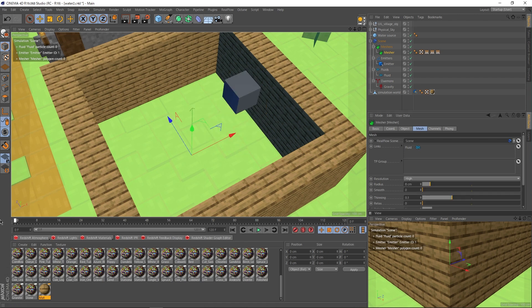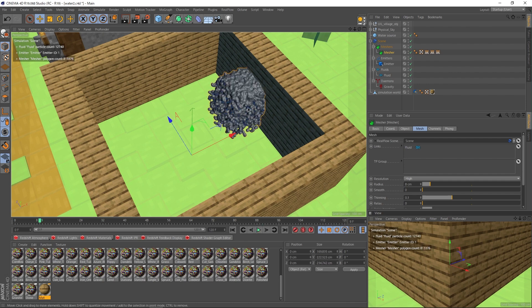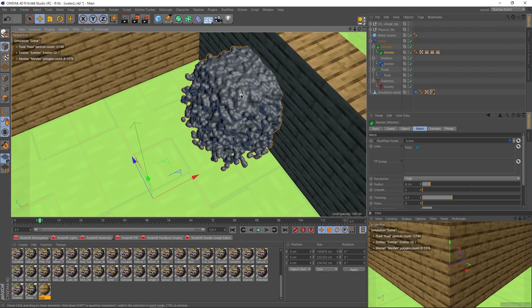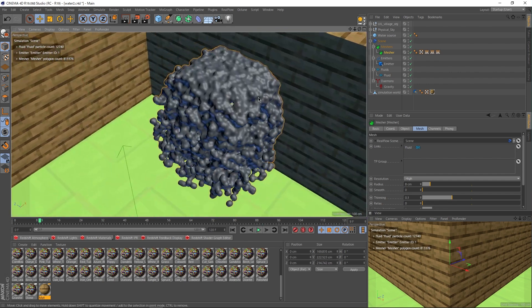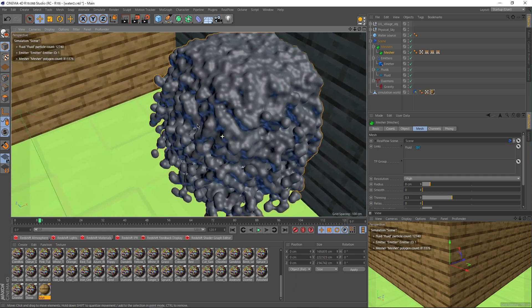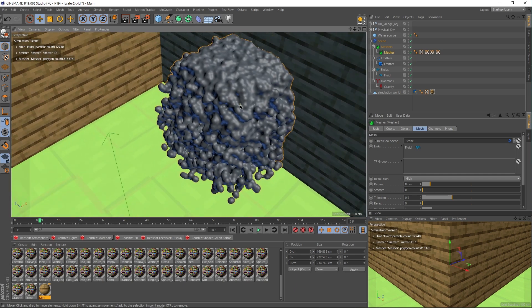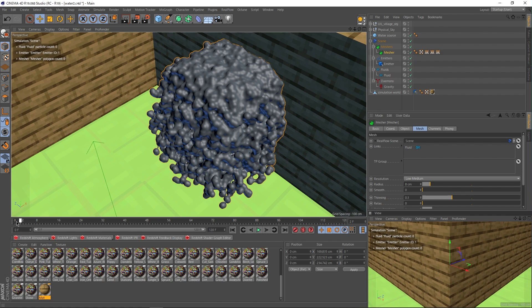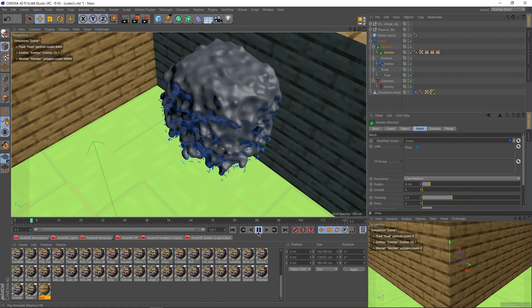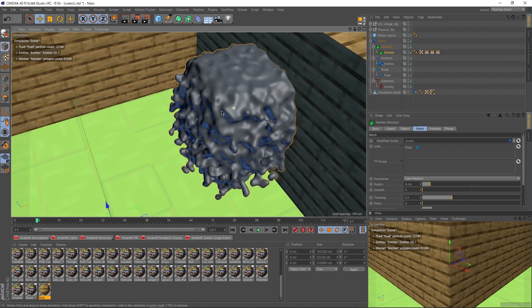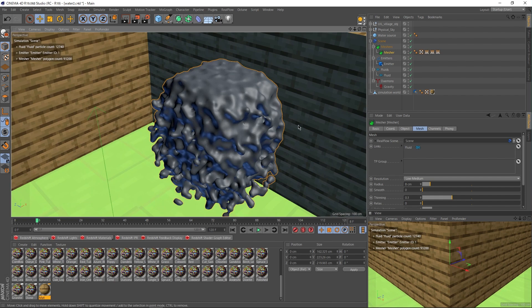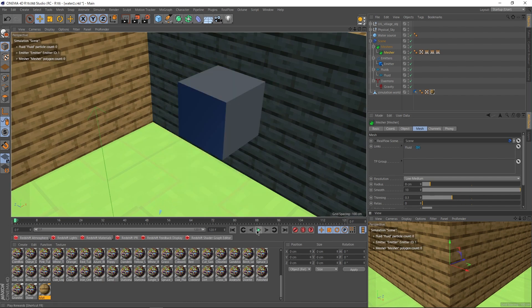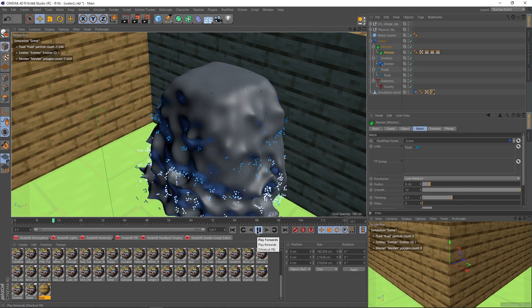We're just simply gonna go into the mesher and crank the resolution up to say medium or medium high. I'm gonna go straight up high and see what happens. See, when you go too high like this, it's not necessarily a good thing because you can see the individual particles and this don't look like water. So let's maybe turn this back down to low medium actually. Hit play again. Yeah, you can see a lot less blobs here, but it still looks kind of blobby. So let's turn the smooth up. I'm gonna crank it up straight to 10 and see what happens. Okay, great.